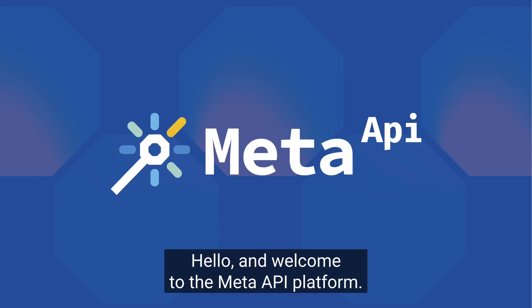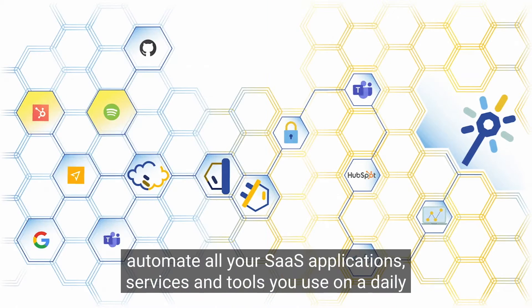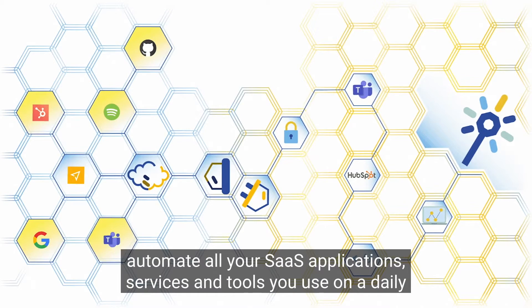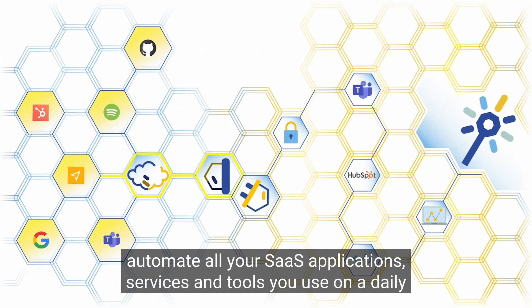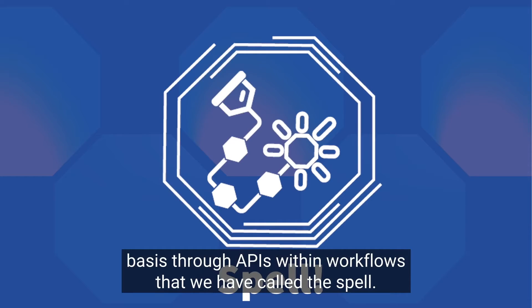Hello and welcome to the Meta API platform. We have designed this platform to help you automate all your SaaS applications, services and tools you use on a daily basis through APIs within workflows that we have called the SPELL.